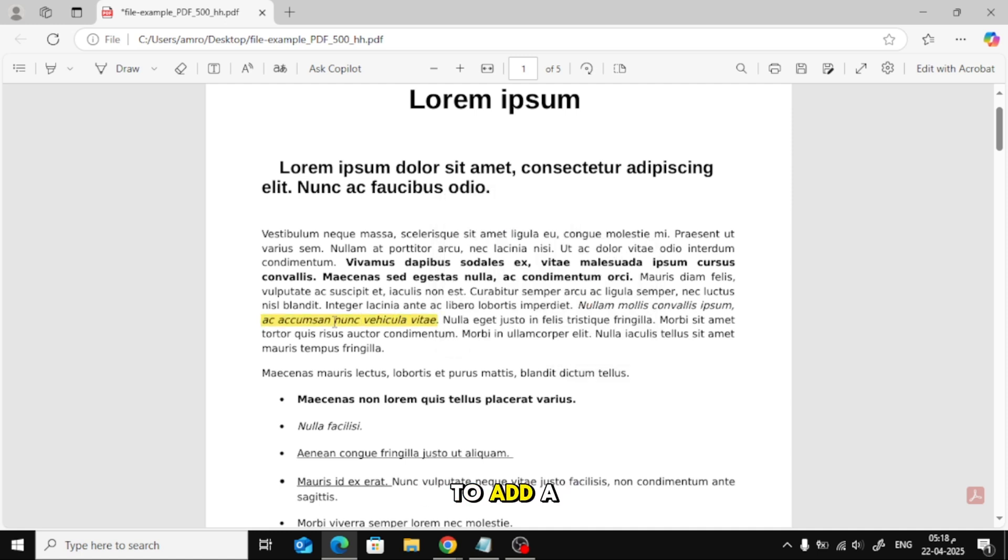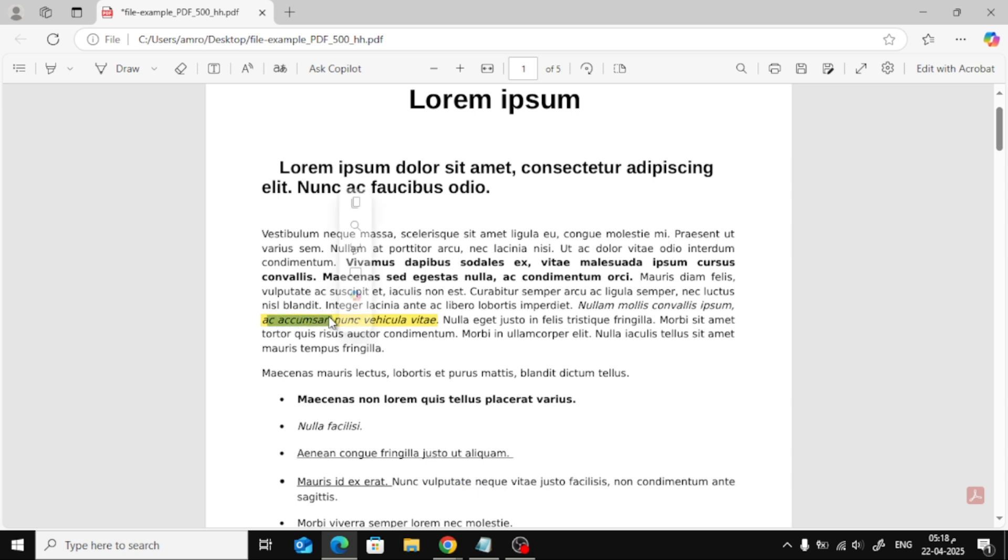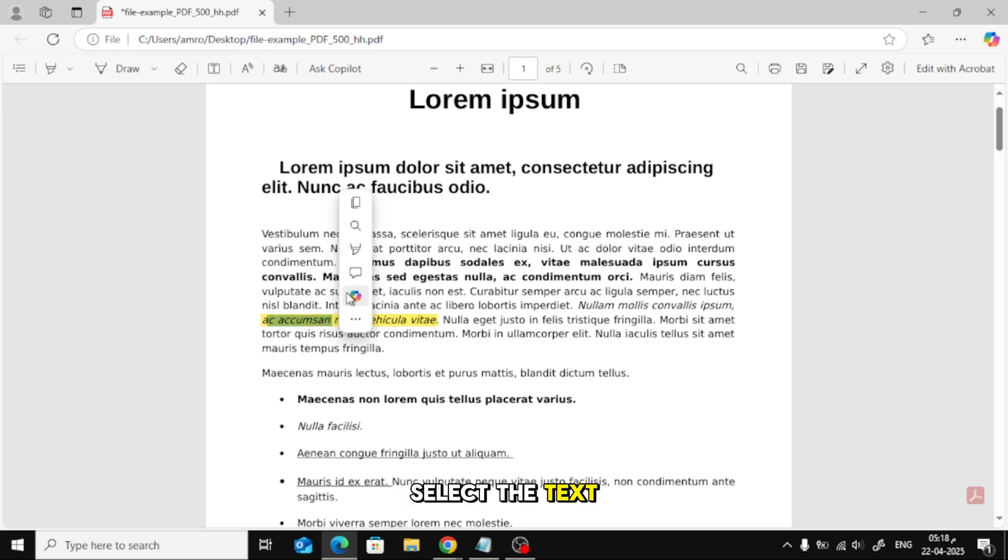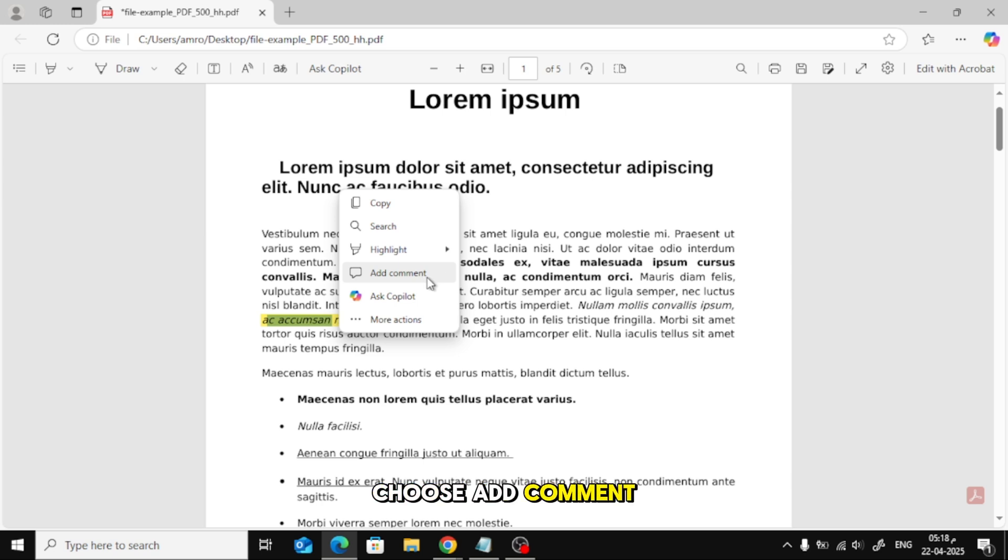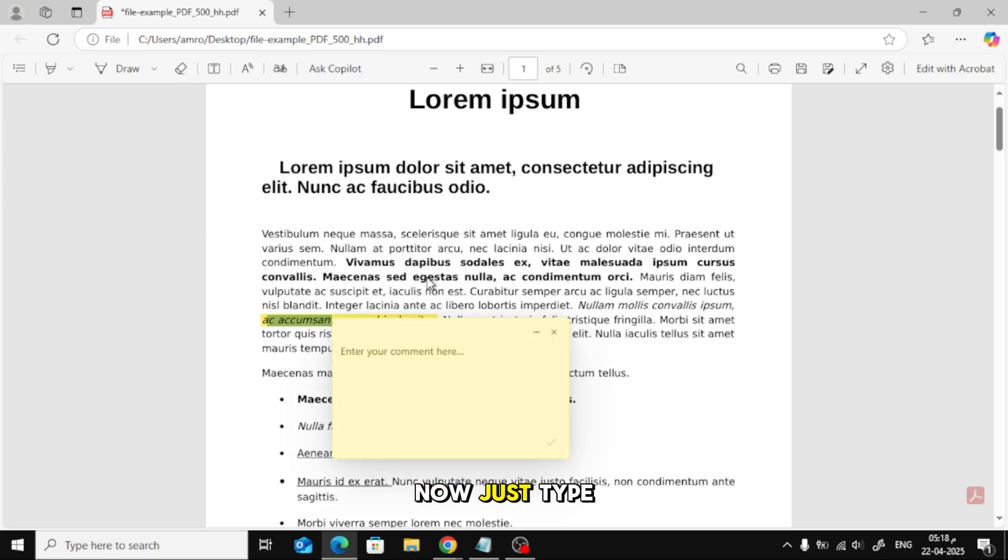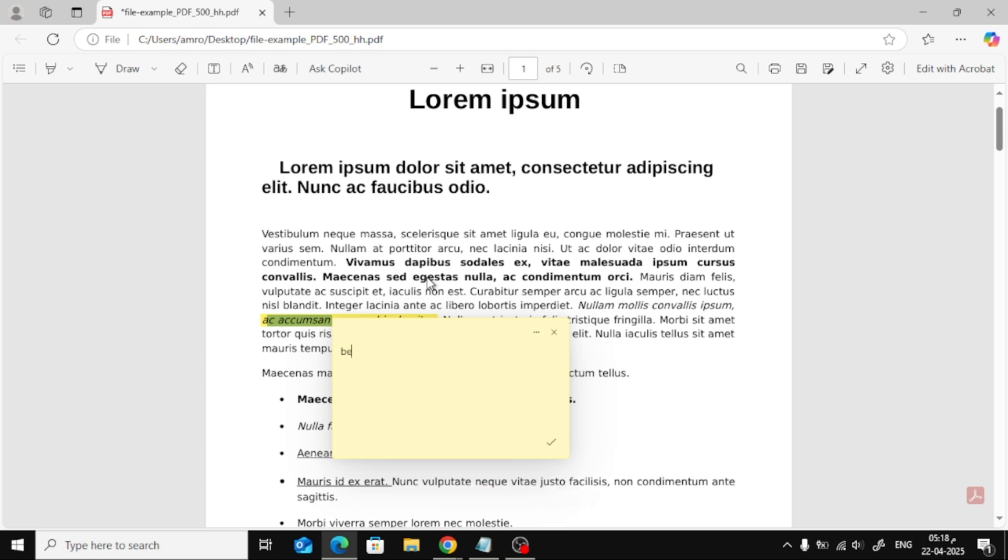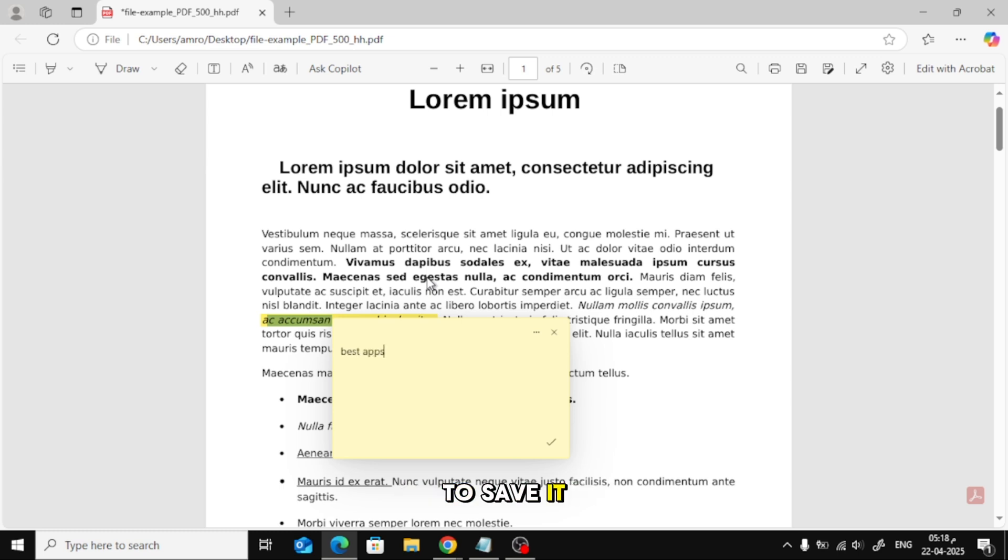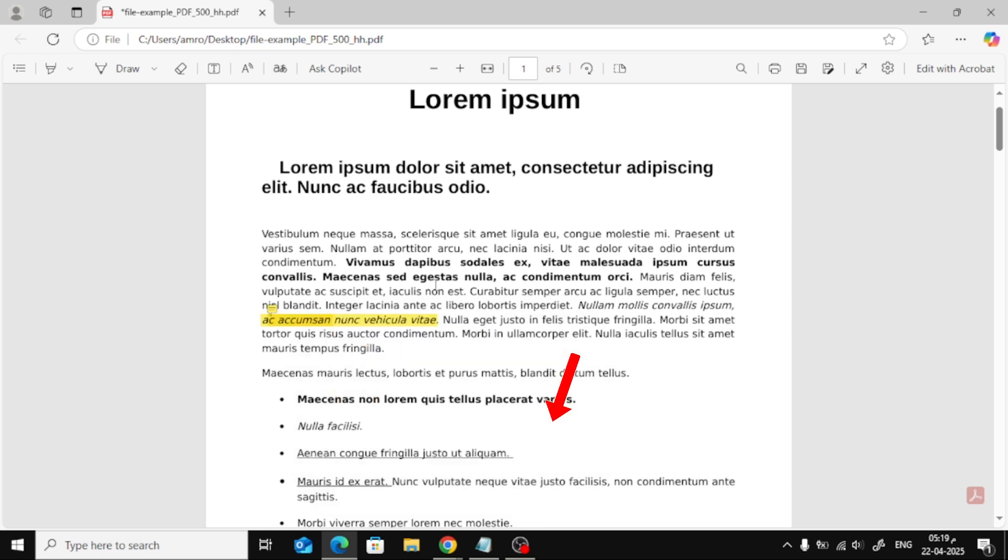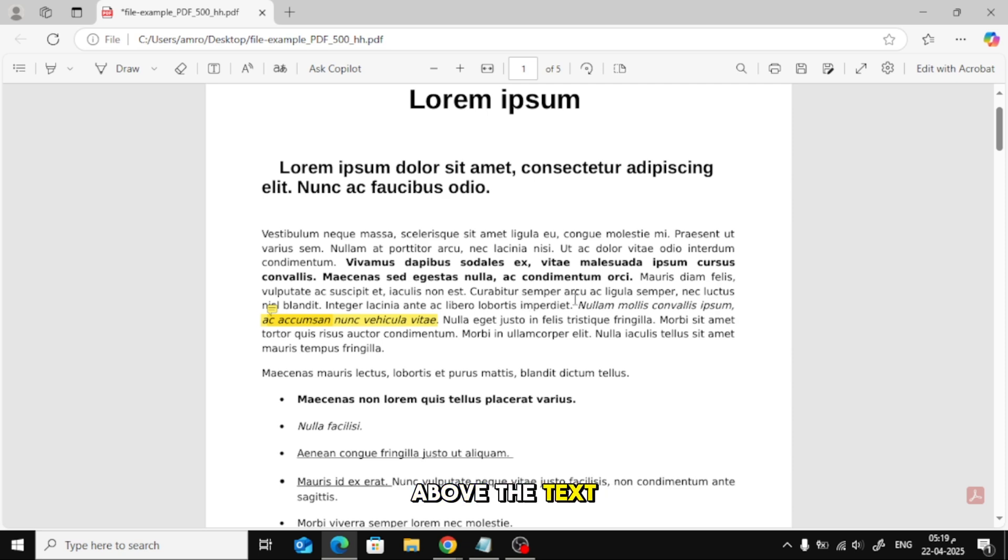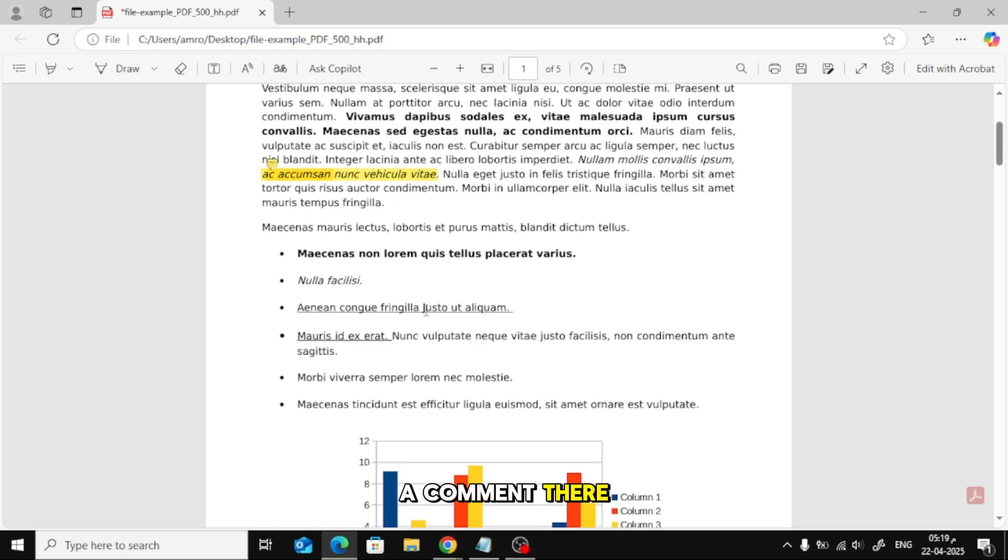To add a comment, it's just as easy. Select the text with your mouse again. From the same small menu, choose Add Comment. A text box will pop up. Now just type your comment. Then click the checkmark icon to save it. You'll see a small icon appear above the text, this means there's a comment there.